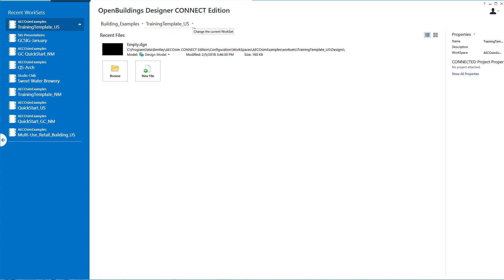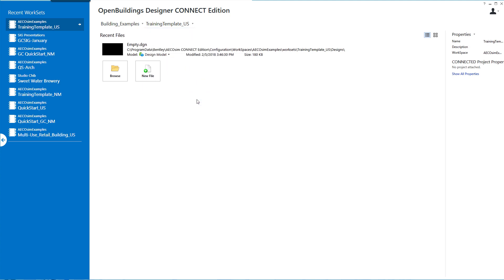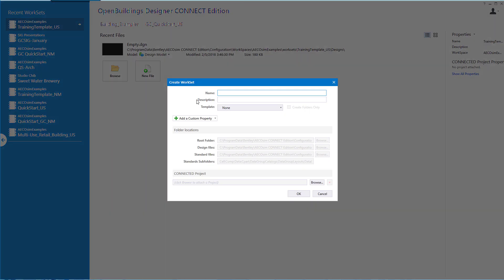I'm going to pull down the tab here and select the create work set option, and give my new work set a name. I'm going to call it GC QuickStart. I'm going to put US on here because I will be using the US dataset, or you might want to use the neutral metric dataset.